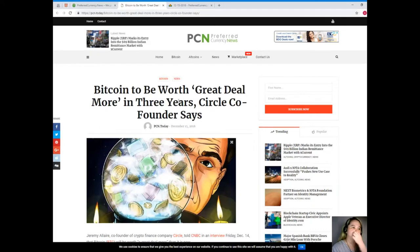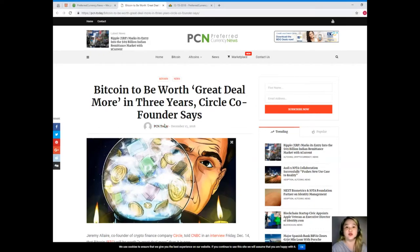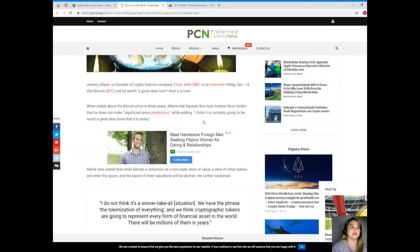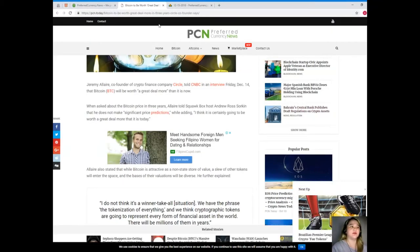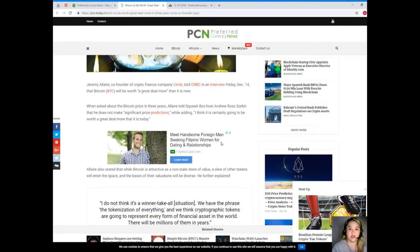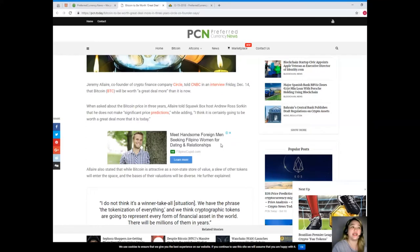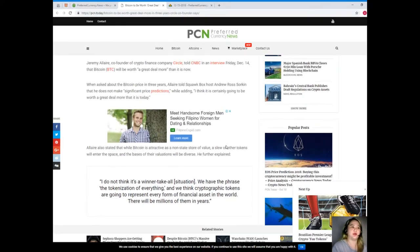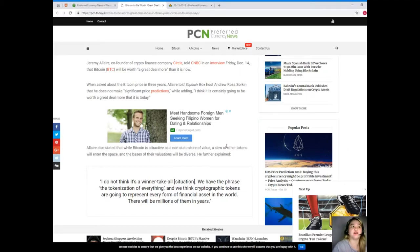So let's start. This news is brought to us by PCN or Preferred Currency News: Bitcoin to be worth great deal more in three years, Circle co-founder says. Jeremy Allaire, co-founder of crypto finance company Circle, told CNBC in an interview Friday December 14 that Bitcoin will be worth a great deal more than it is now.